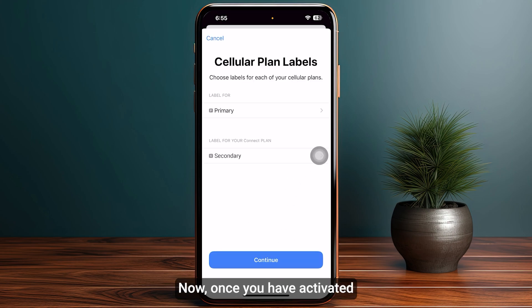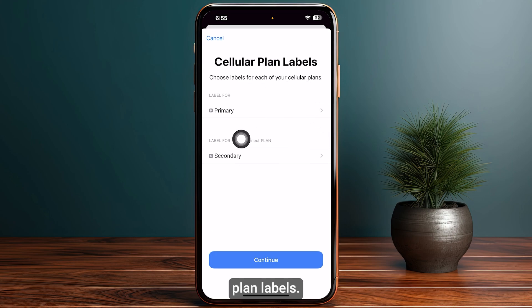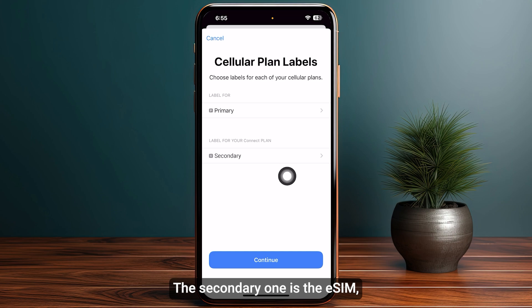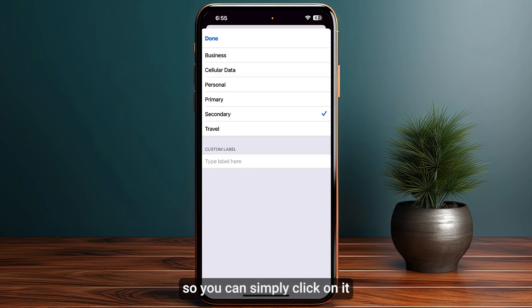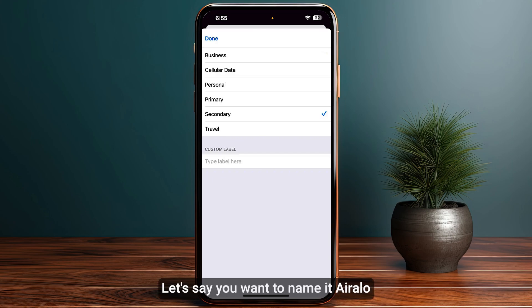Once you have activated the eSIM, it's time to select the cellular plan labels. The secondary one is the eSIM, so you can simply click on it and choose any one of the provided names, or you can also add your own custom label.